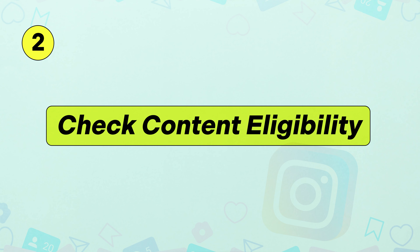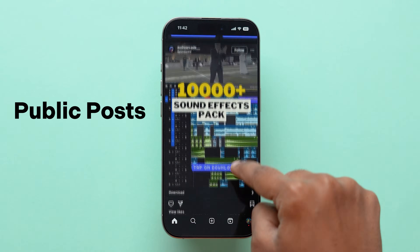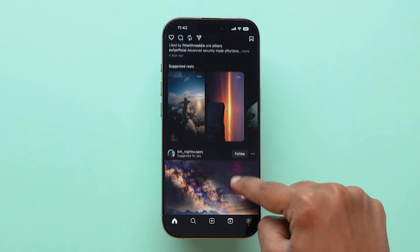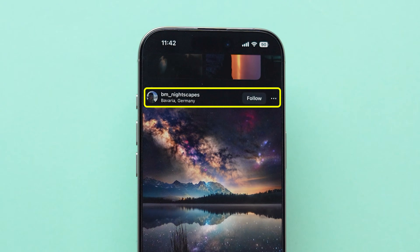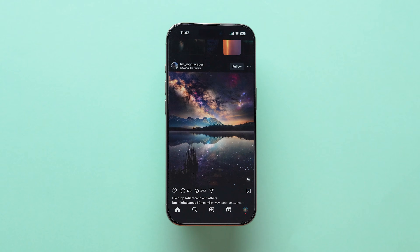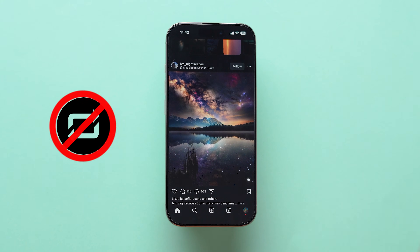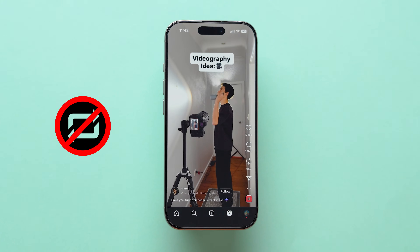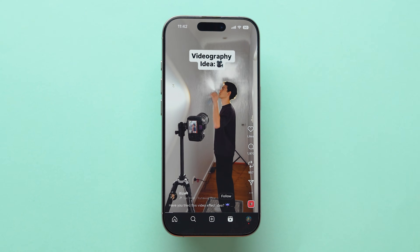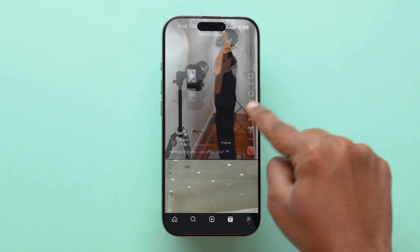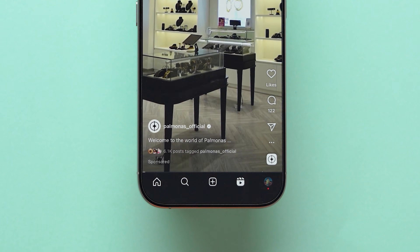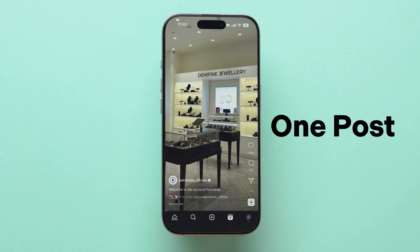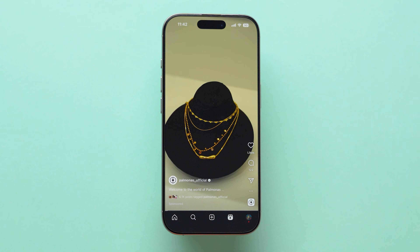Check content eligibility. Open a few different public posts or reels from creators you don't follow privately. If the original creator disabled resharing and remix, or the account is private, the Repost option won't appear on that item, so test more than one post before assuming it's your app.